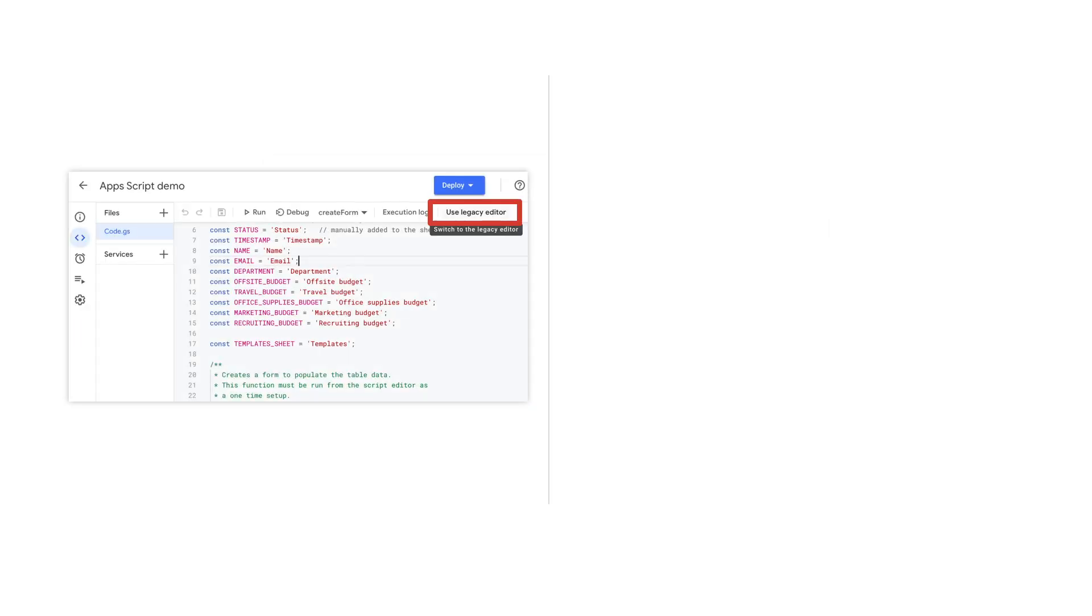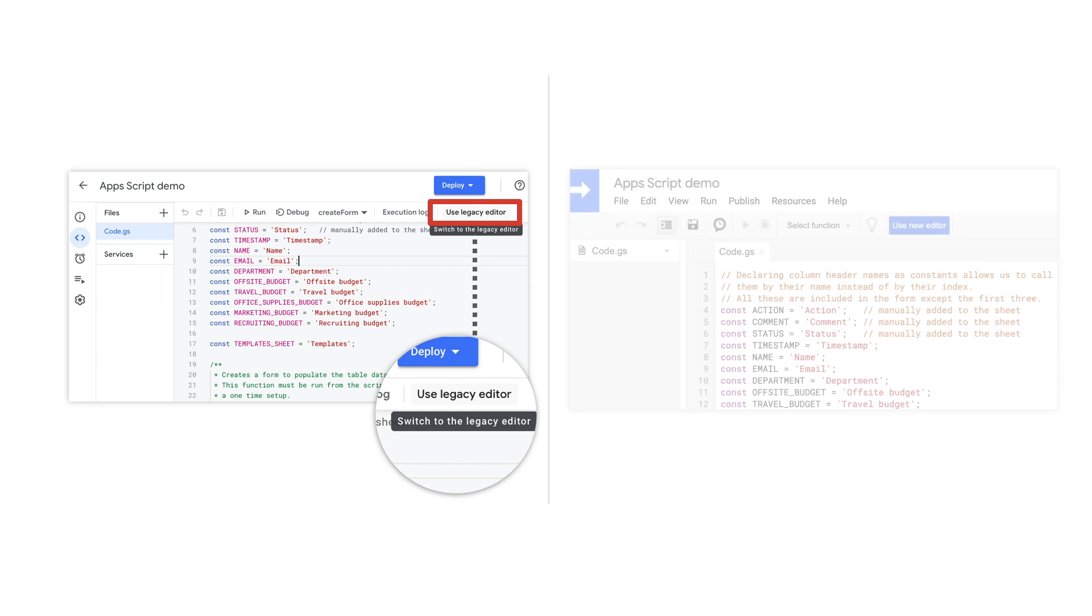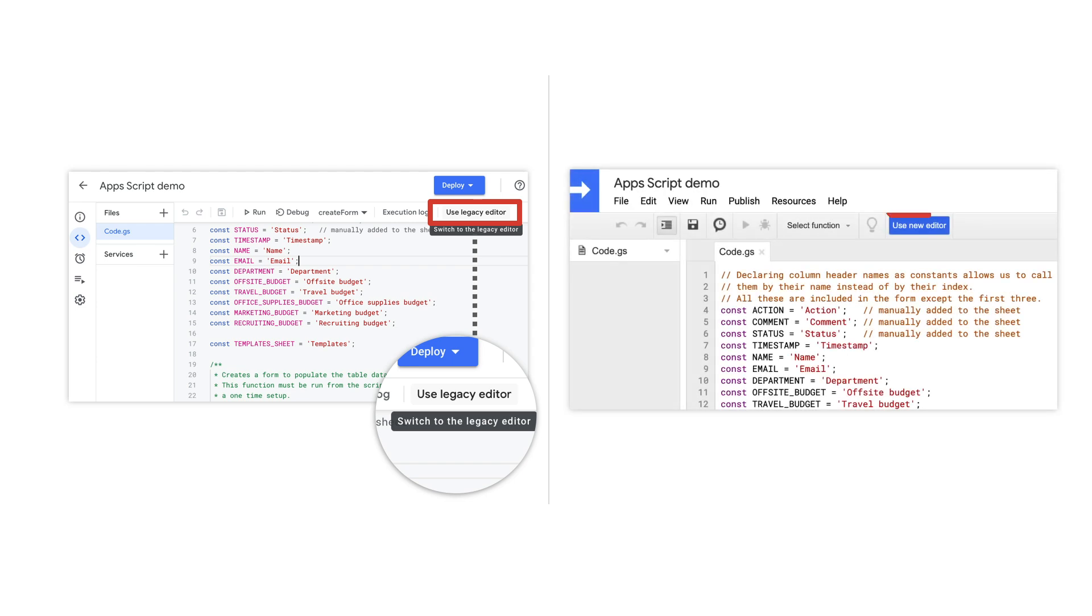For those power users of Apps Script, as of this recording, additional features will continue to be added, and so if you do not see a feature that was crucial to your experience in the prior editor, you can switch back and forth with the new editor.